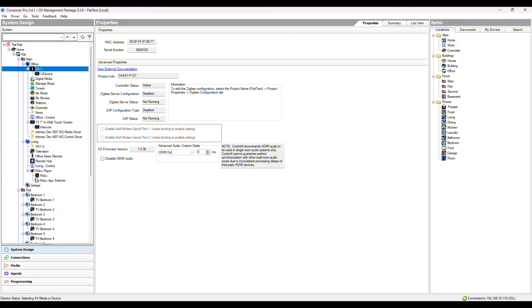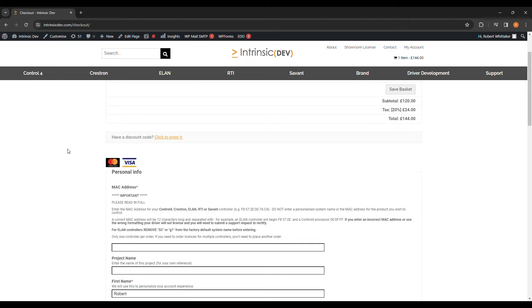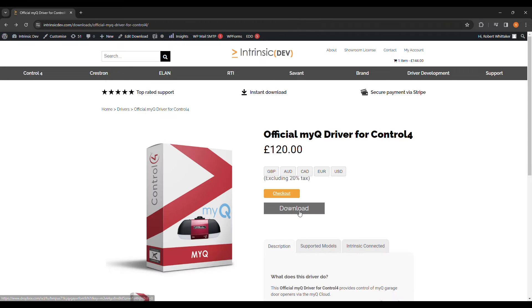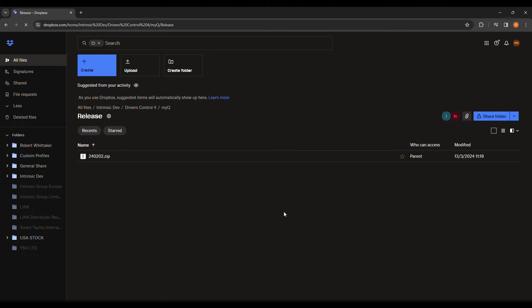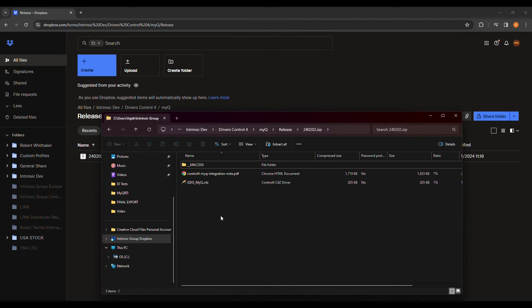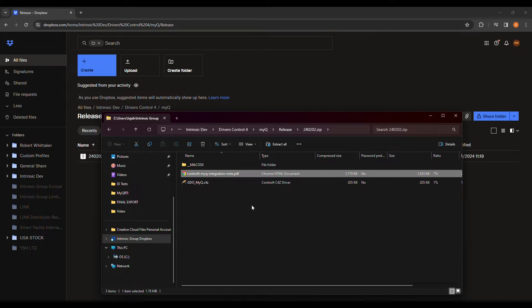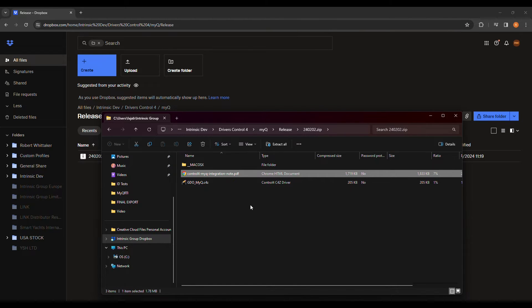Once the form is complete, click Download. This will take you to Dropbox, where you can download the zip. Inside of the zip, we have the .c4z driver file and integration note, which contains more info on this process. Once downloaded and moved to a directory of your choice, I've put mine on the desktop,